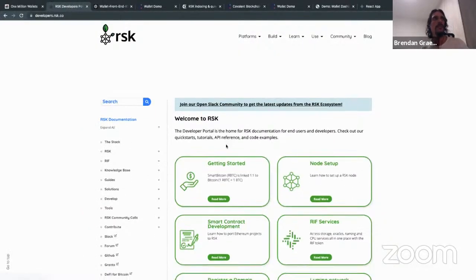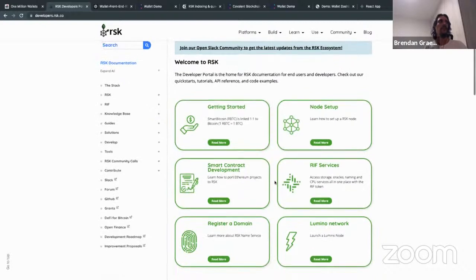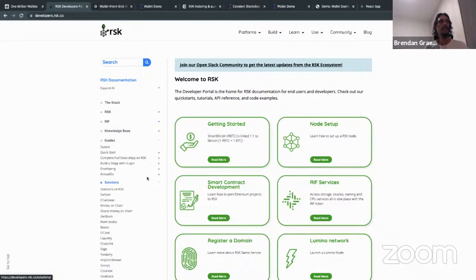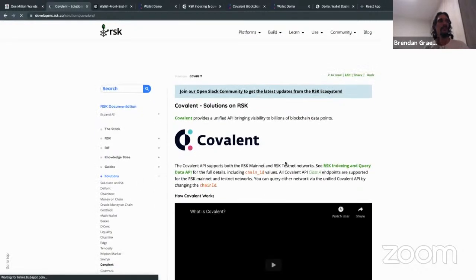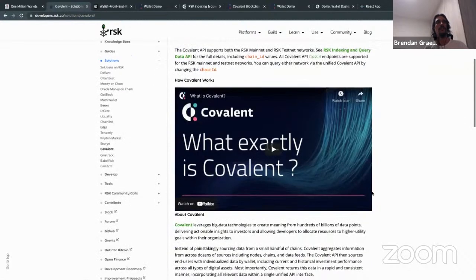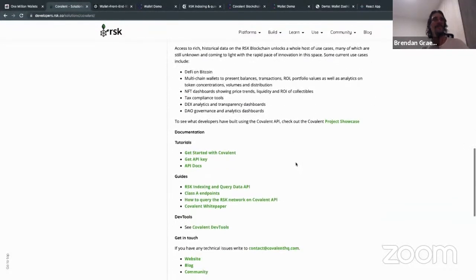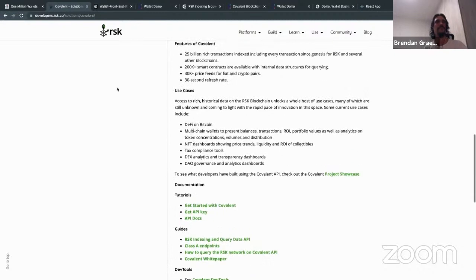This site is where you'll find all information about RSK. Looking at the left navigation menu, you'll see RSK — the blockchain itself — RIF, which is the RSK Infrastructure Framework, and under knowledge base, guides, and tools you'll find a lot of technical information. If you click on Solutions, you've got Covalent down at the bottom. Covalent integrated with RSK about one or two months ago, and we're already doing a hackathon. The community looks ready to go and we're keen to see all the awesome projects that will be built.